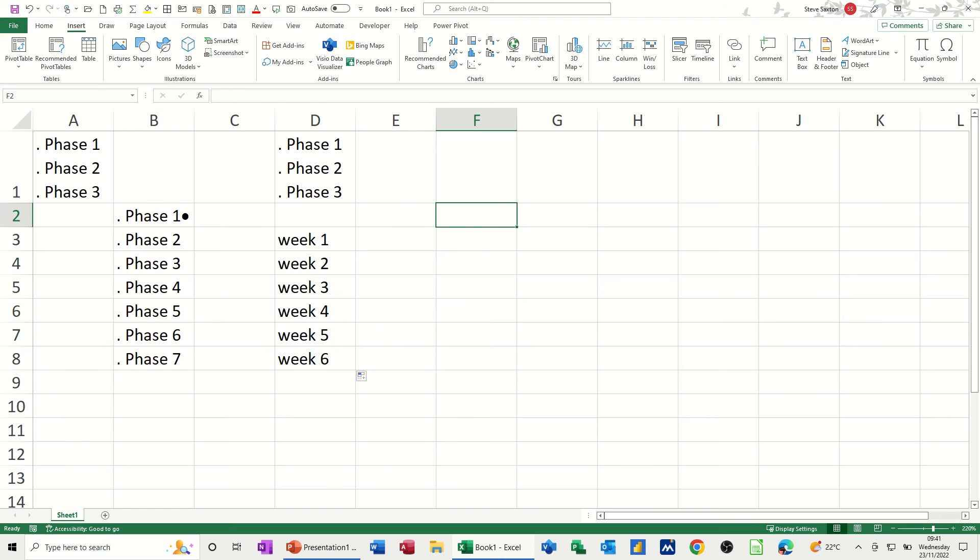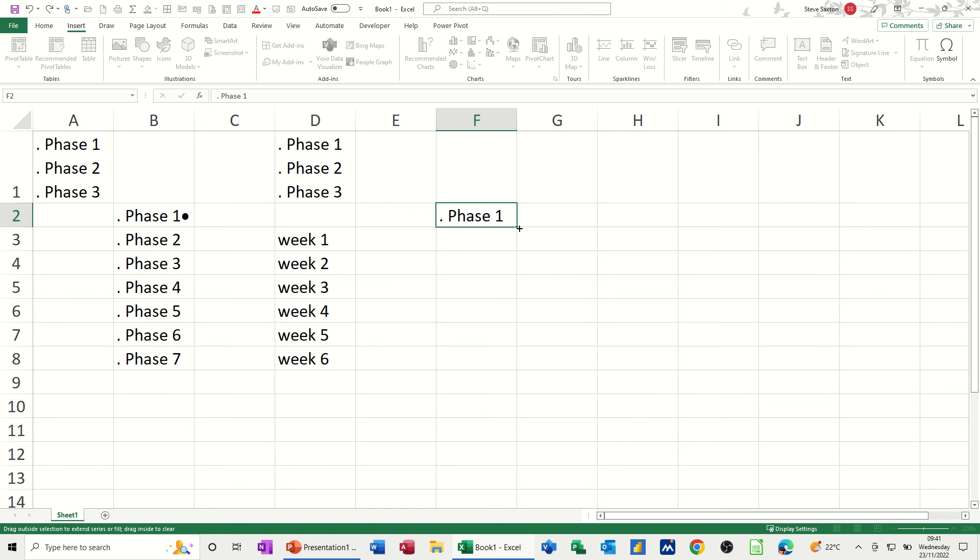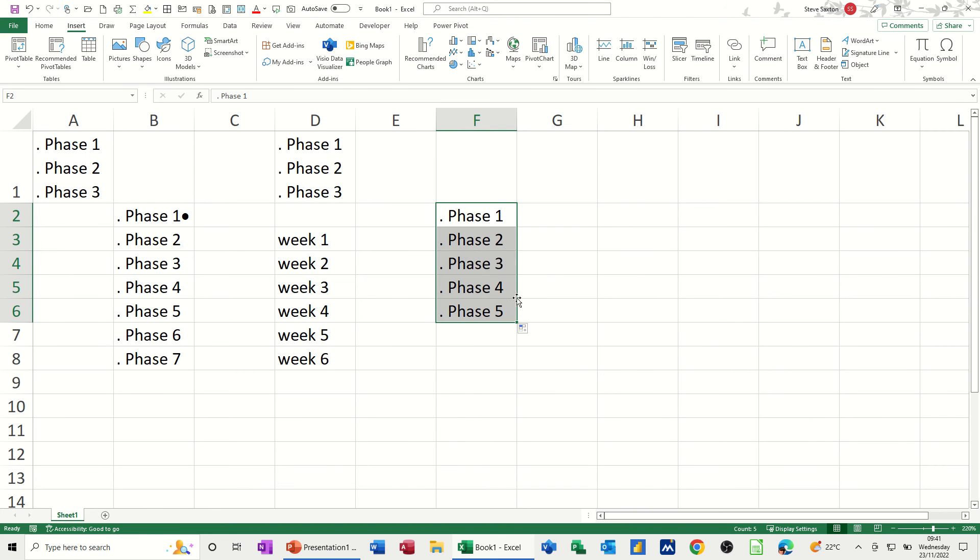So again, I'm going Alt, 0, 4, 6, type in phase 1, and then pulling that down, and I get those little bullets coming in like that.